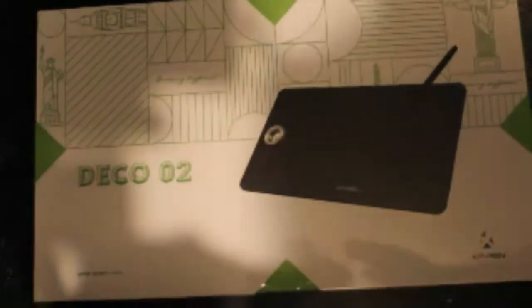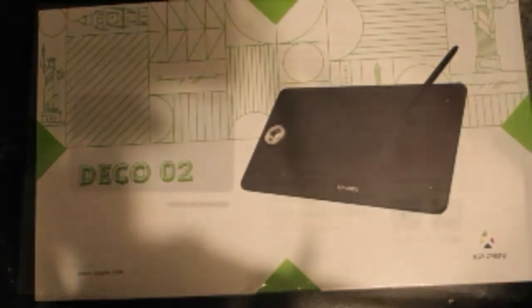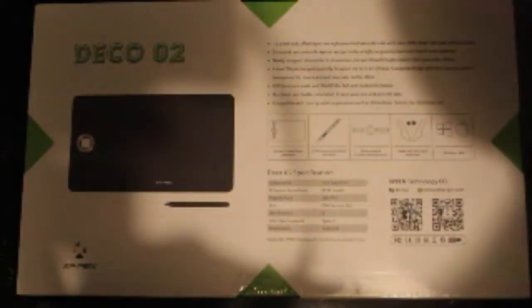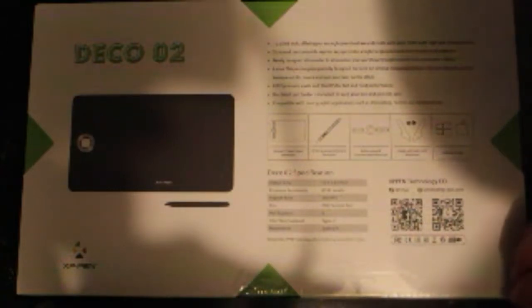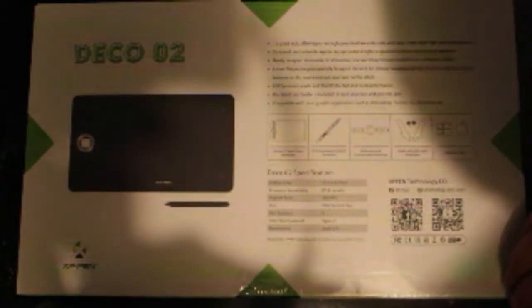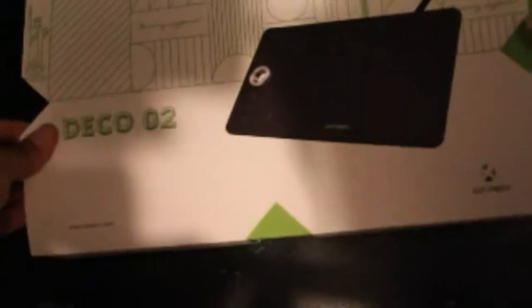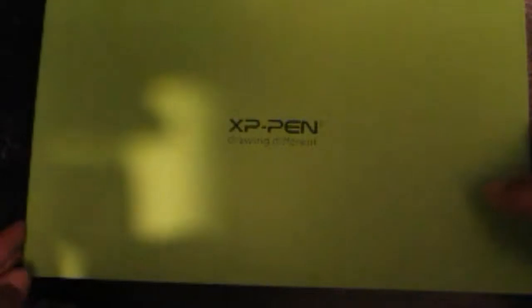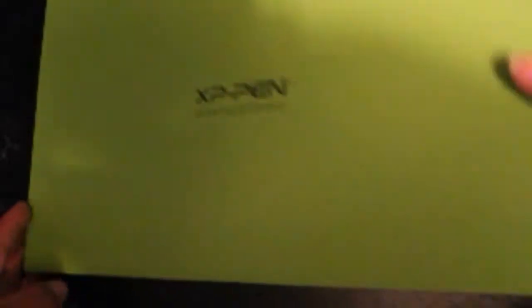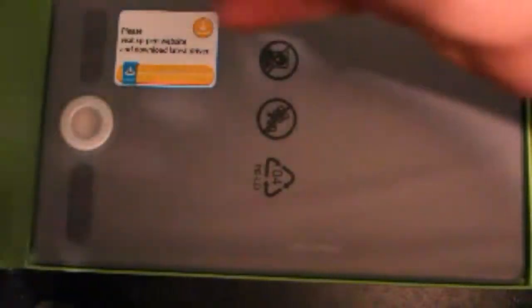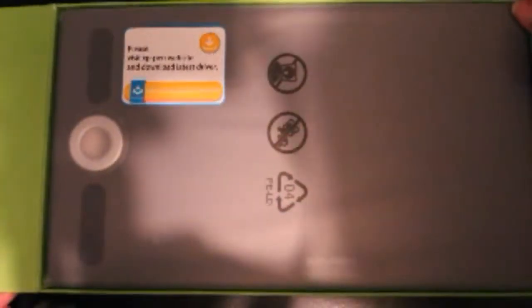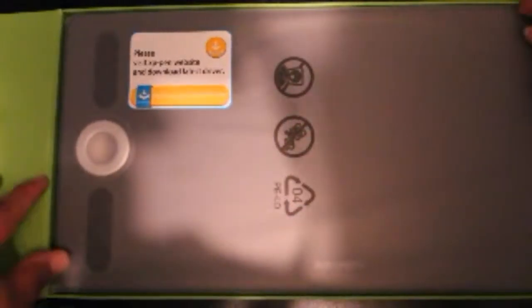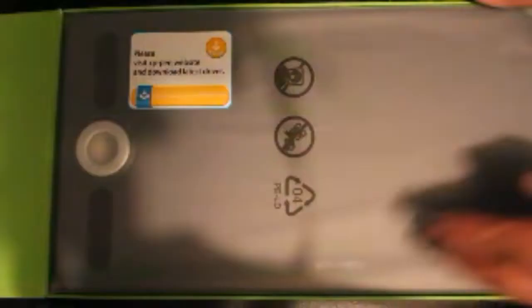And there is the Deco 2 by XP-Pen. You can kind of sneak peek at the third one there. That's the back of the box - all the stats, all the information is on there. Let's take it out of its sleeve.